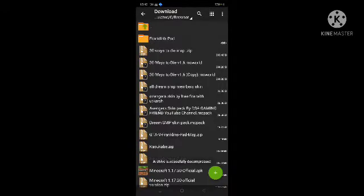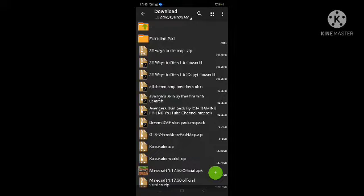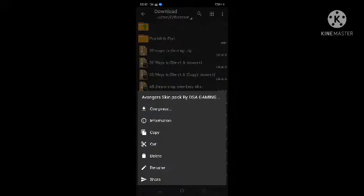After you extract it, you can see Avengers Game Pack by DSC Gaming Friend YouTube channel. Click on Long Press and click on Copy.